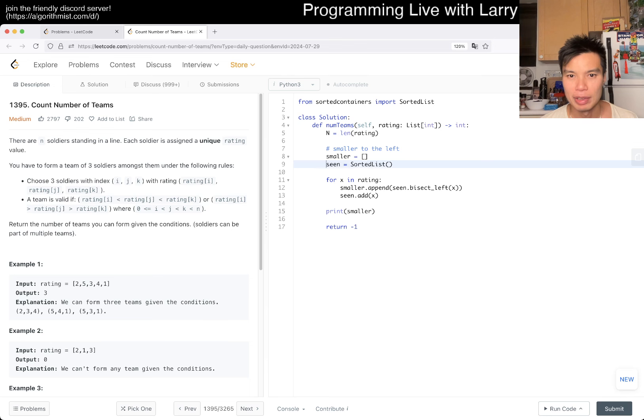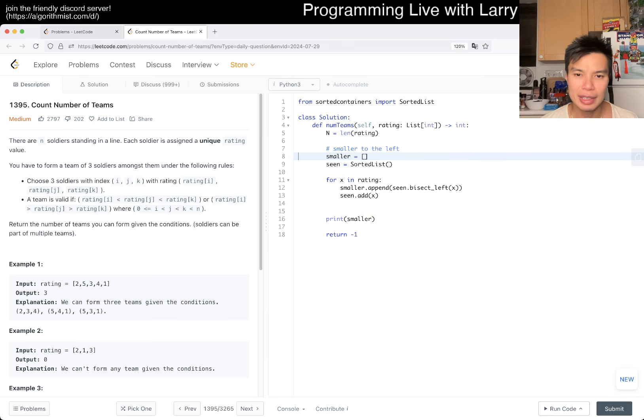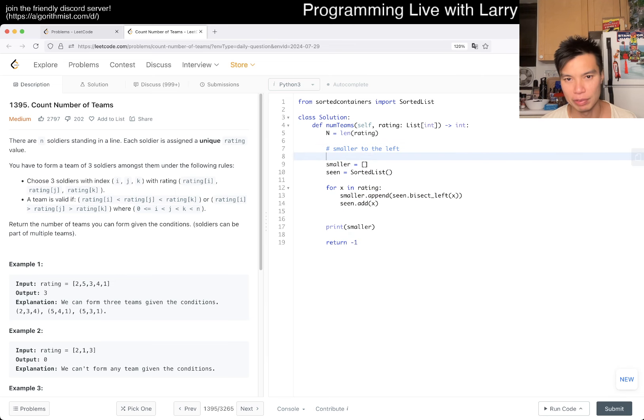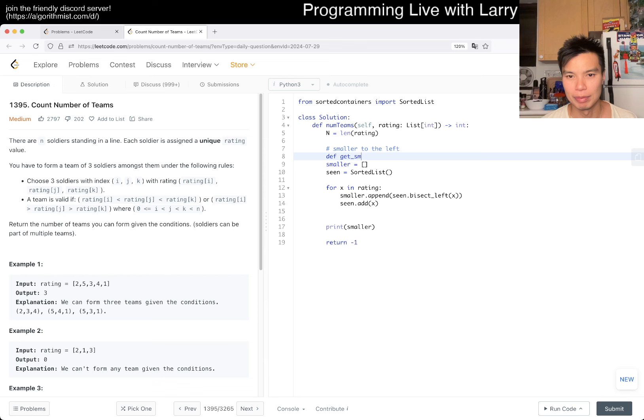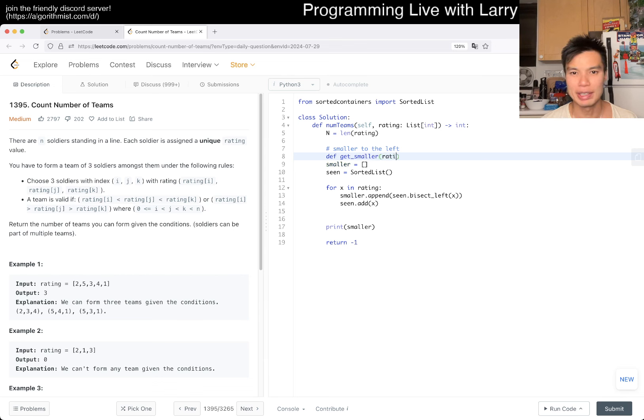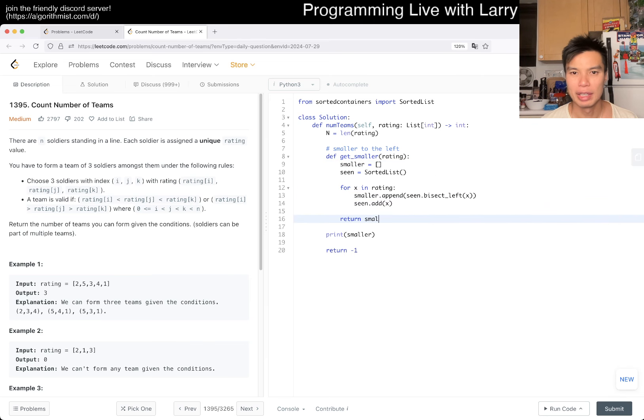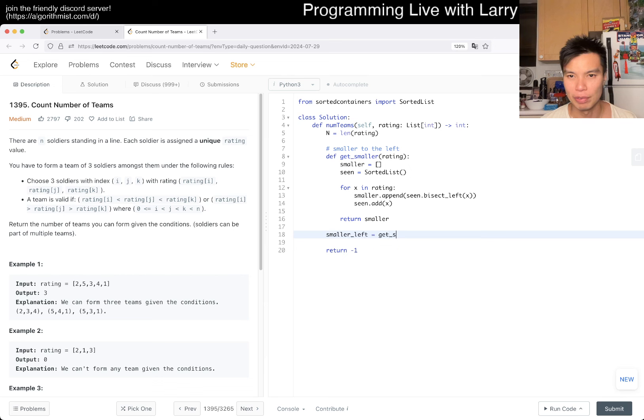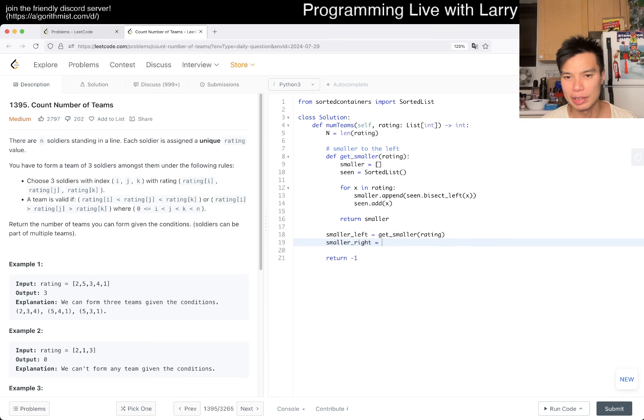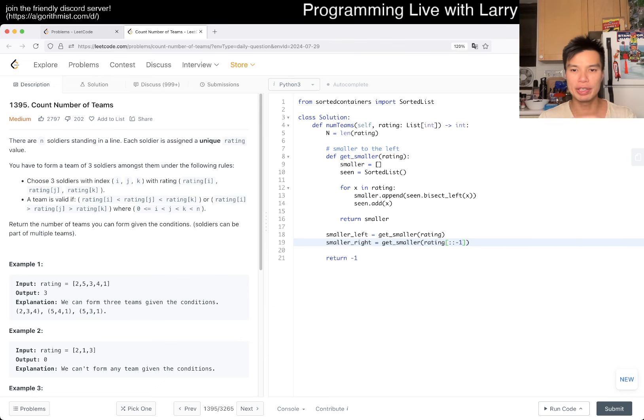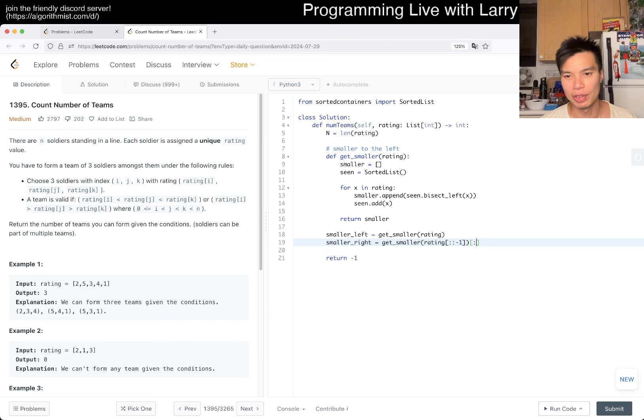Then now, we have smaller to the right. We're going to do smaller to the right. We can actually just abstract this to a function. Maybe we can have something like get_smaller, and then ratings. And then we can just return smaller.